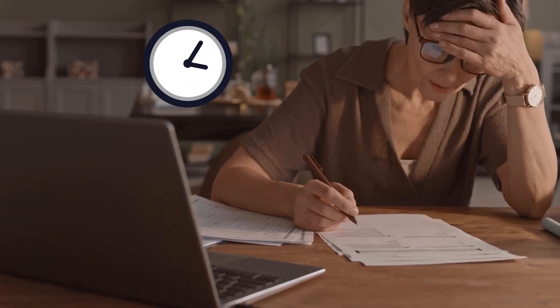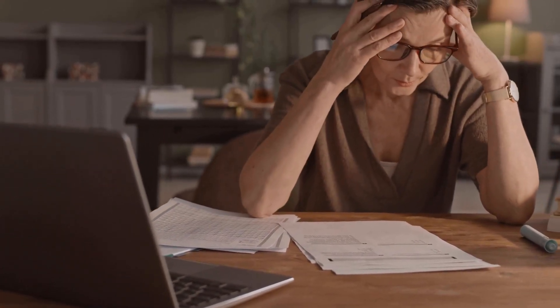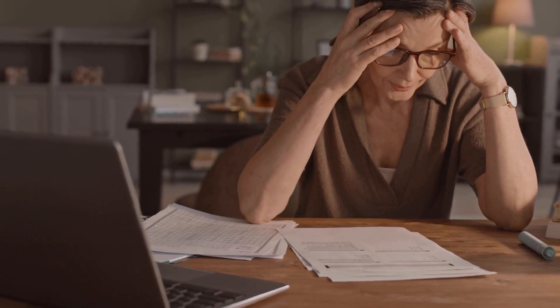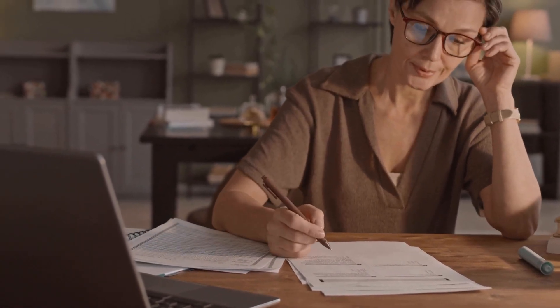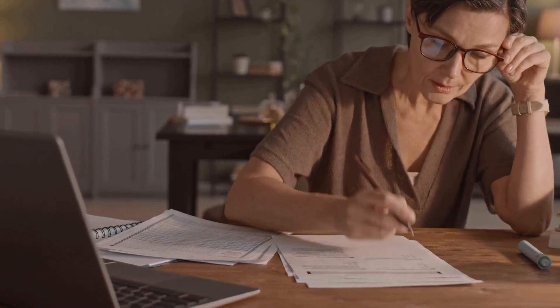Are you tired of spending hours staring at a blank page, struggling to create a resume that truly reflects your skills and accomplishments? Well, get ready, because I'm about to introduce you to a game-changing tool that will transform the way you approach your job applications.